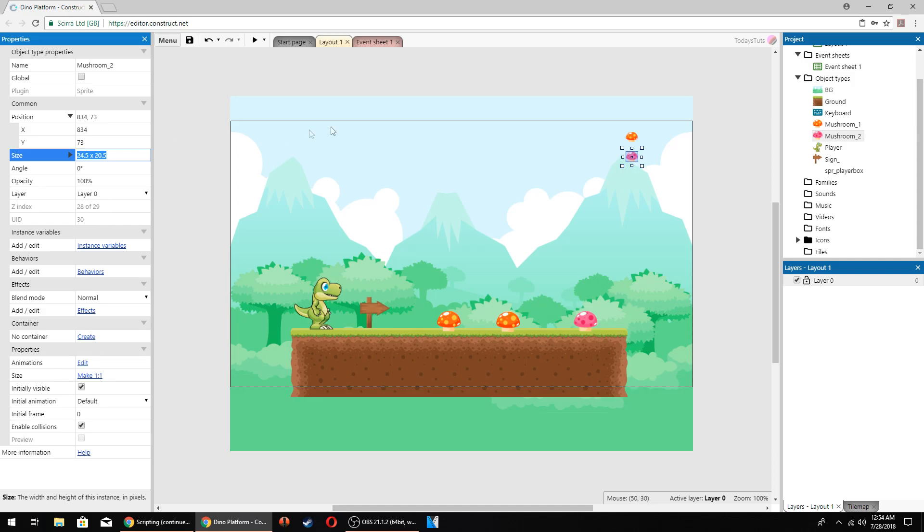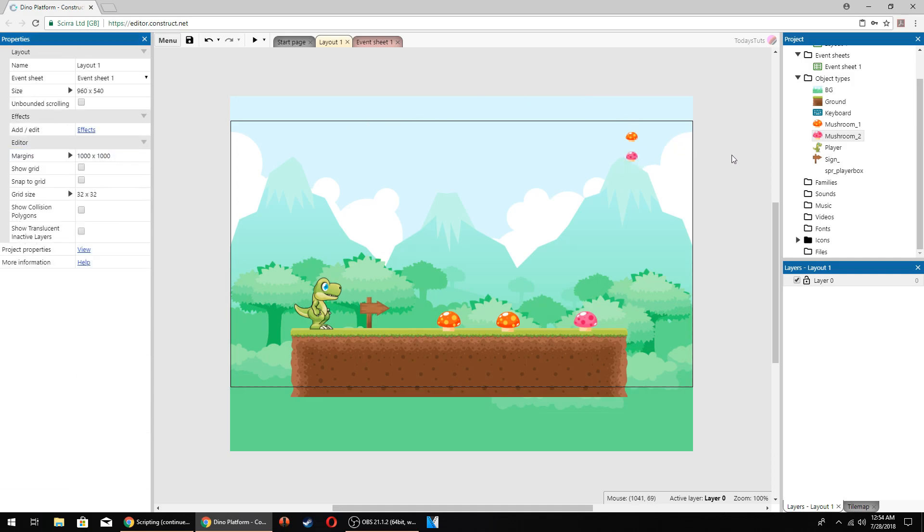Technically, the player could collect these mushrooms since we used the same objects that we used down here, but in this example, the player has no way of getting up to that area of the screen.